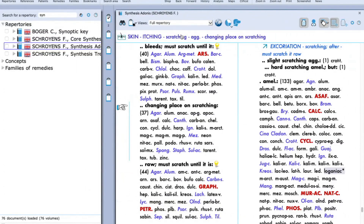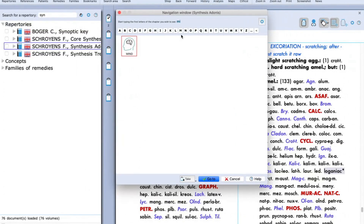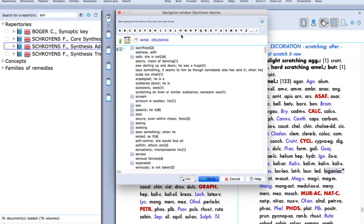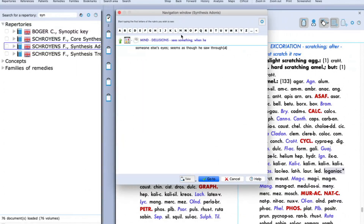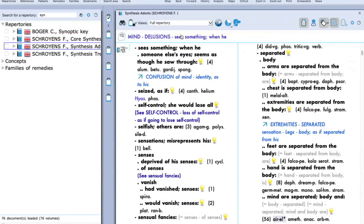The second way is by using your keyboard. Just type on your keyboard — for example, if I want to search 'Mind Delusion,' type M-I and the Mind chapter appears. Press Enter, then click Delusion — type D-L-U, just the initials are enough — press Enter, and you'll land on your required rubric. To add this rubric using your keyboard, just press the plus button, and the rubric is immediately added to the clipboard.